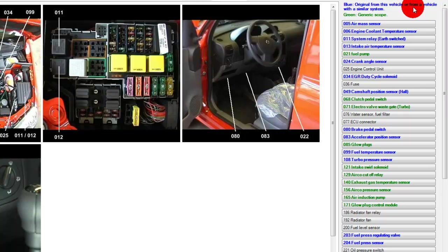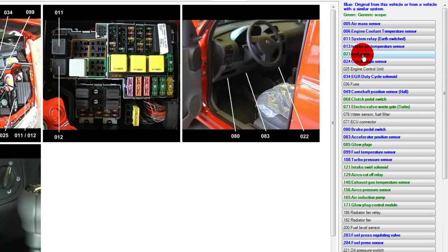The ones in green color will have connection info and sample waveforms and presets, but they will be generic. So if we click on an example, we'll click on the crank angle sensor.